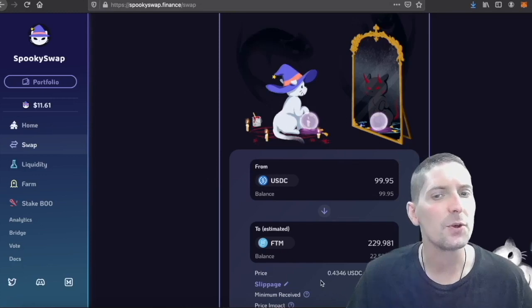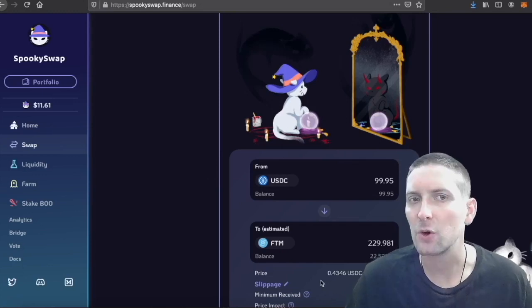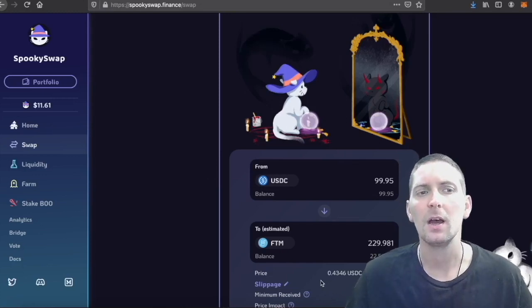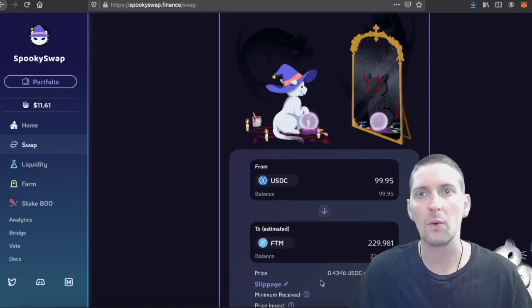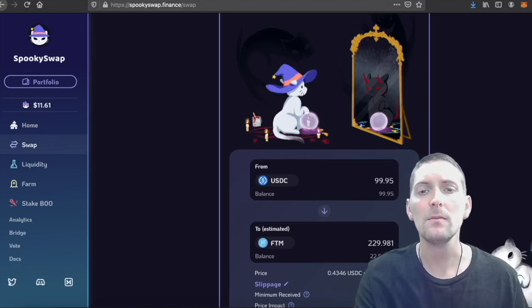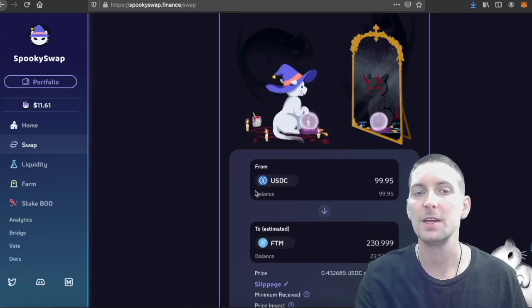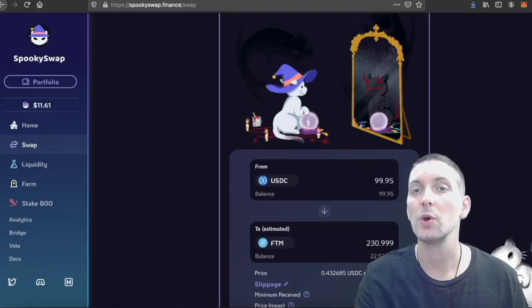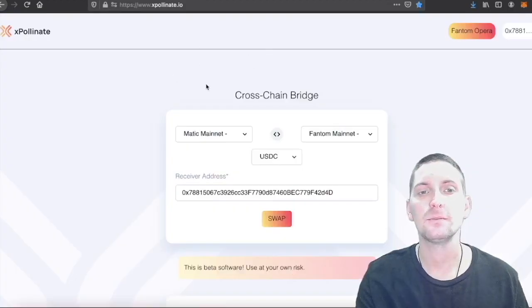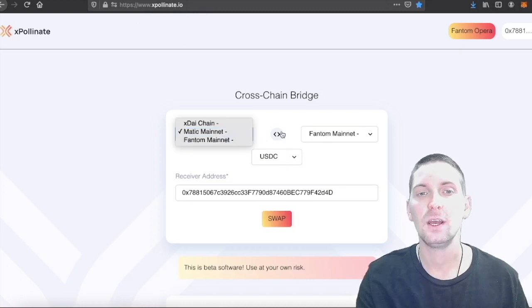For this tutorial, you're going to need to have some stable coins to move back and forth. Let's go from the Phantom Network to Matic. We can go either way. Both are okay. So here you see I have $99.95 sitting in USDC in the Phantom Network. We're going to go to expollinate.io, this site here, link in the description.